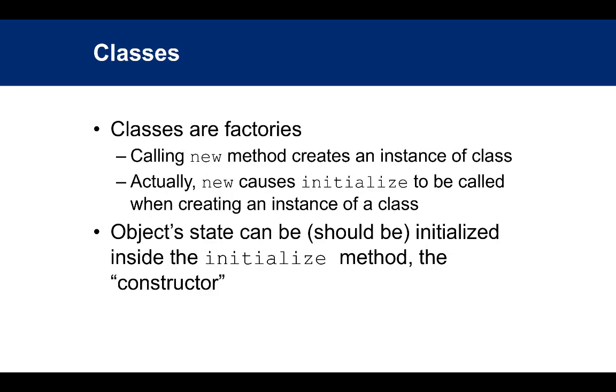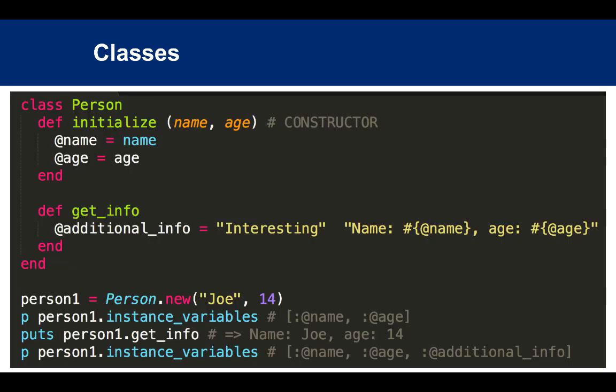Classes are your factories. You call the new method on a class, which calls initialize, which is your constructor. Object state can and should be initialized inside this initialize method.